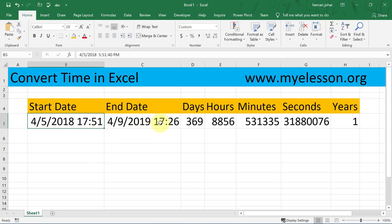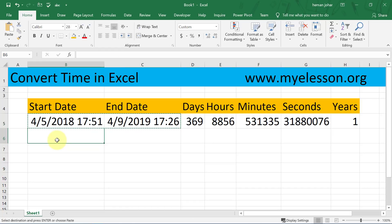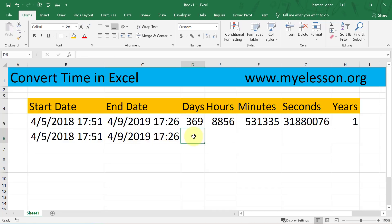I'll show you more examples and we will be converting them into days, hours, minutes, seconds, and years. This can be done with a simple formula. I'm going to copy these two dates — this is 5th April 2018 at 17:51, and this is 9th April 2019 at 17:26.